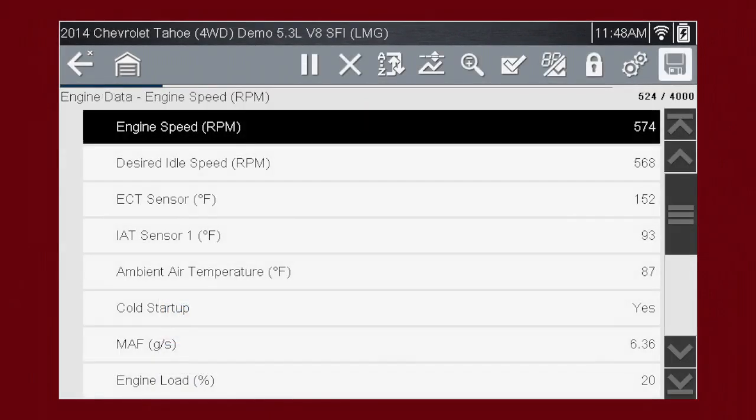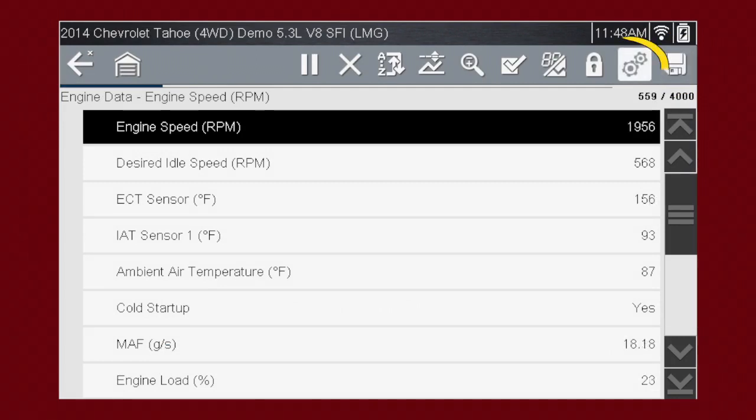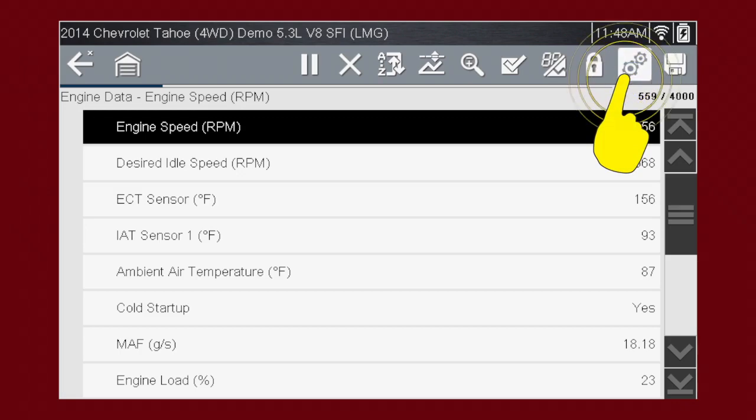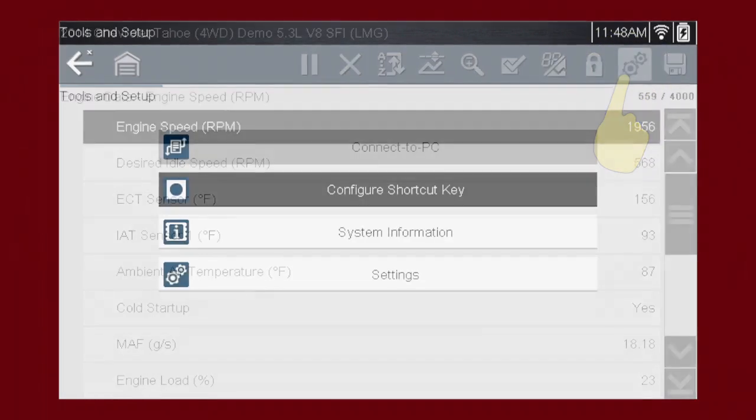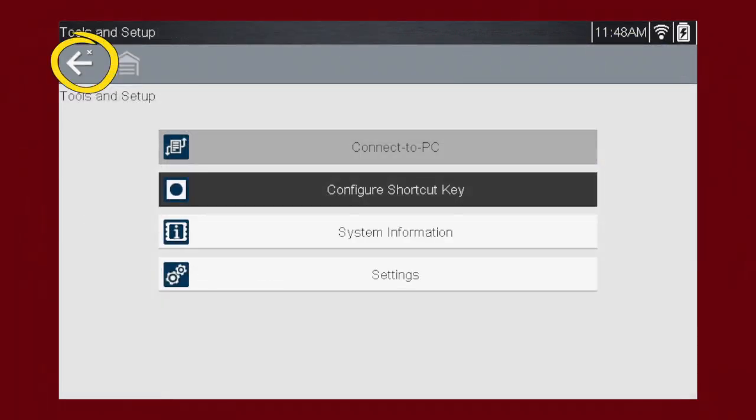The save icon allows you to save the recording for later review. The settings icon brings you to the settings menu. Selecting the back icon returns you to the scanner data screen.